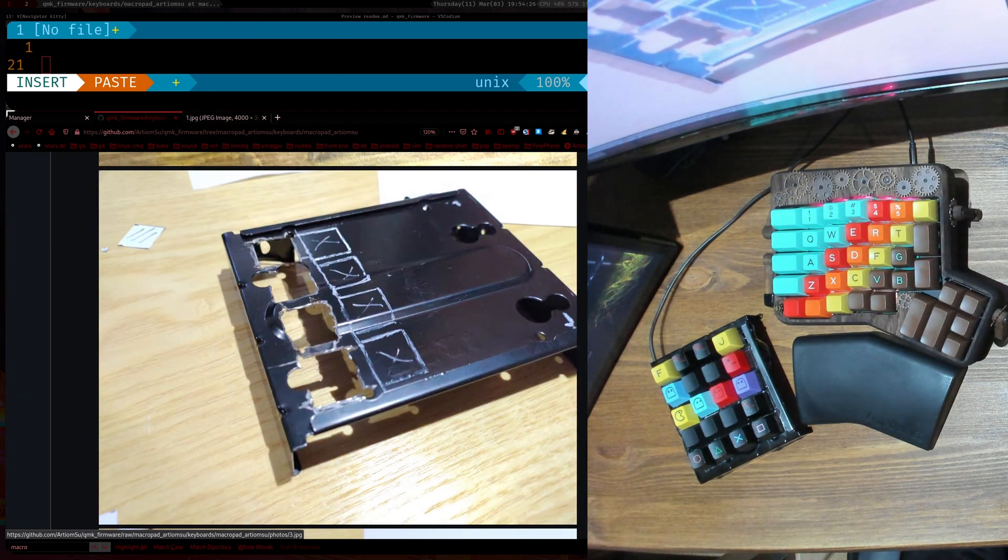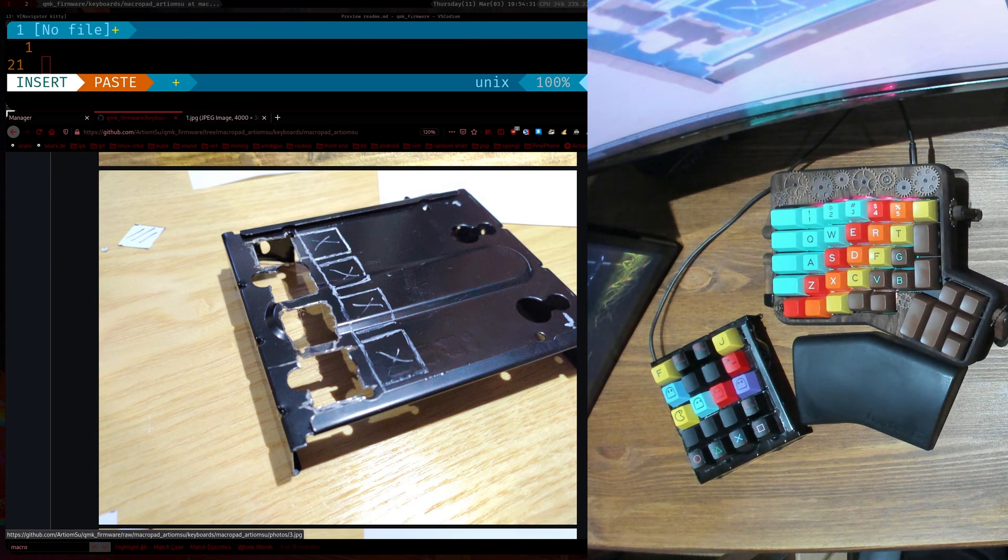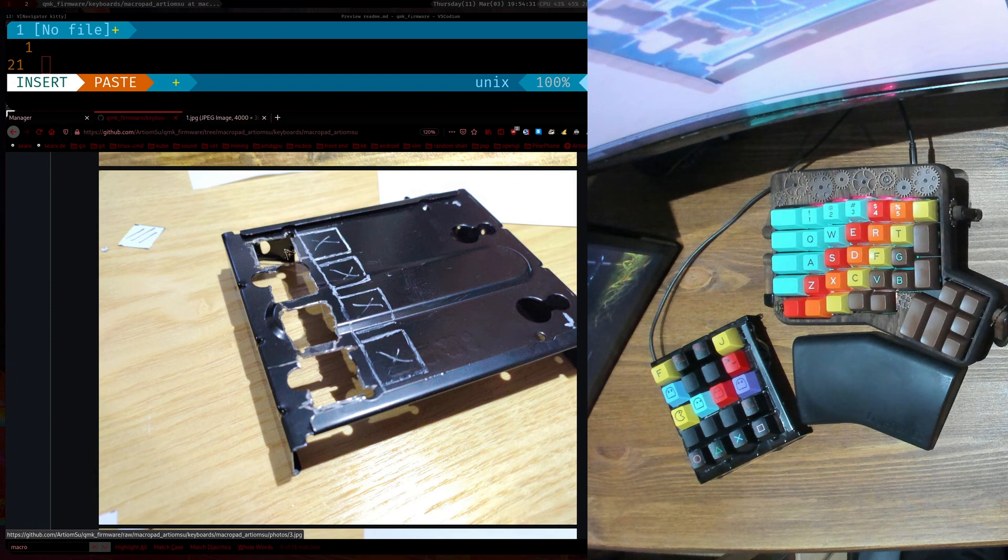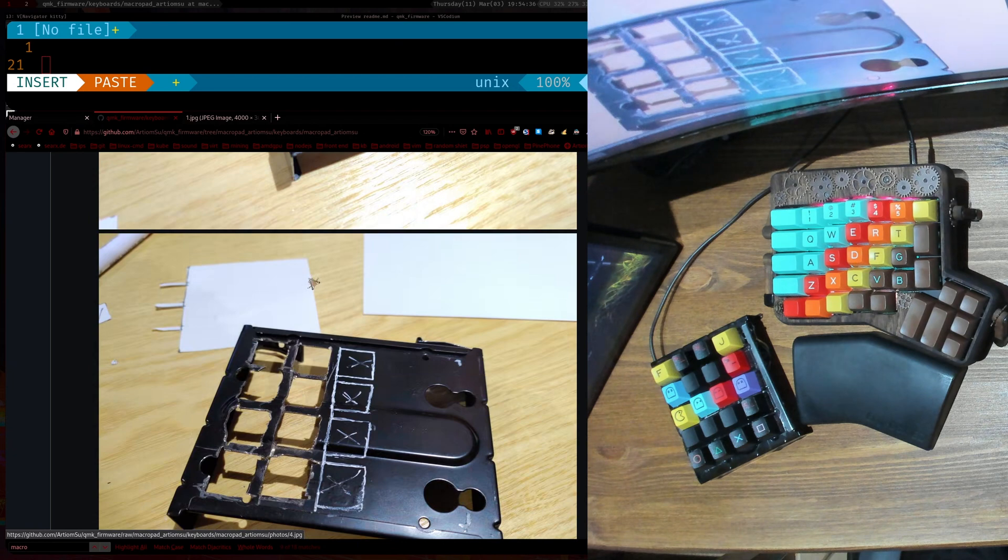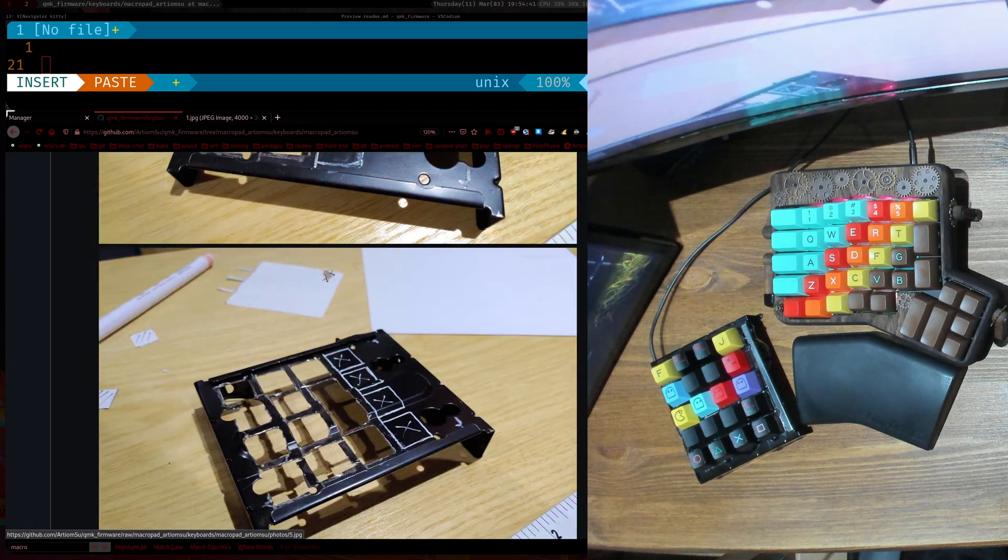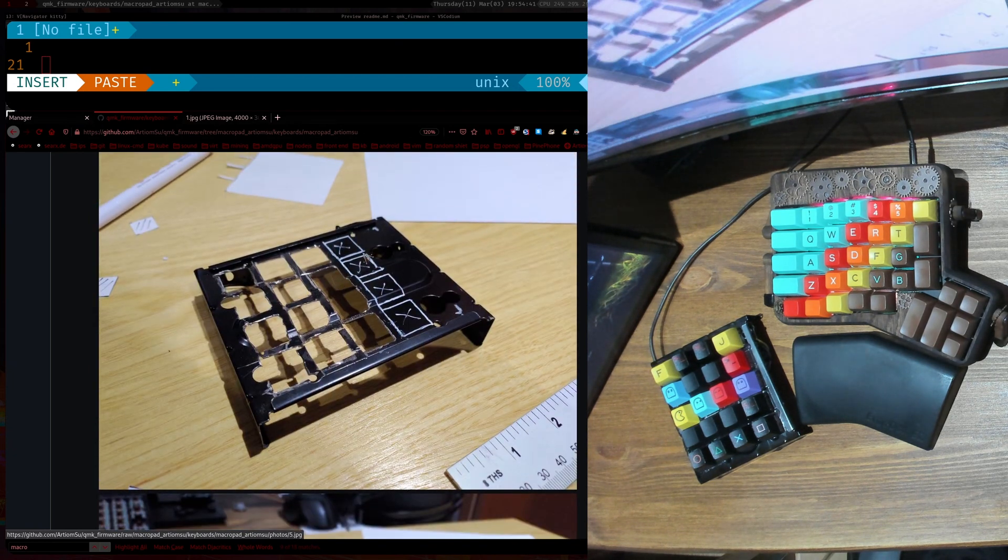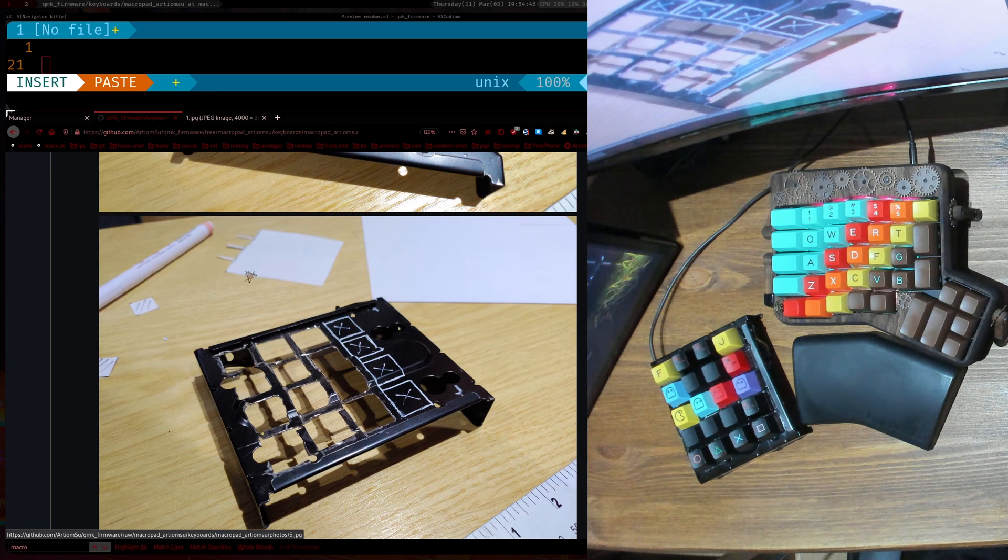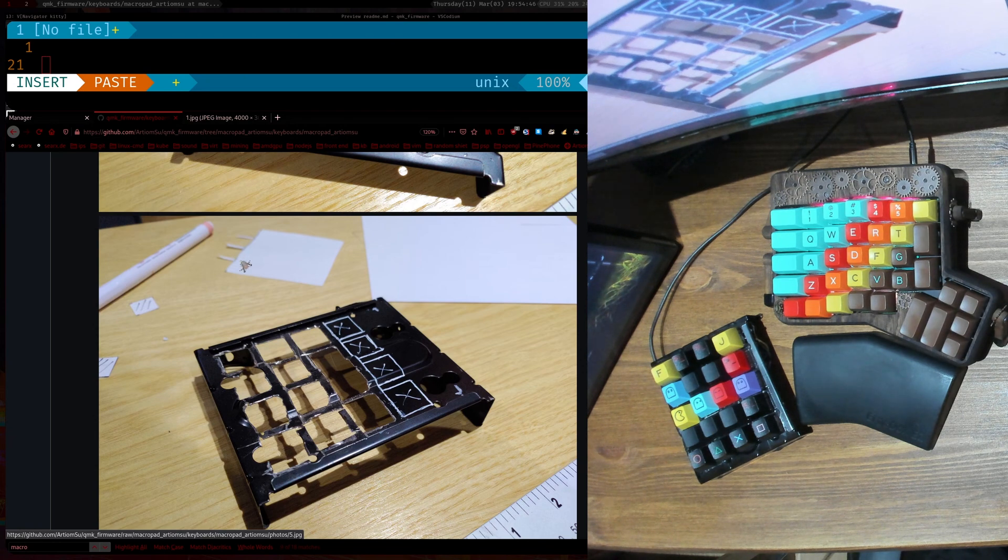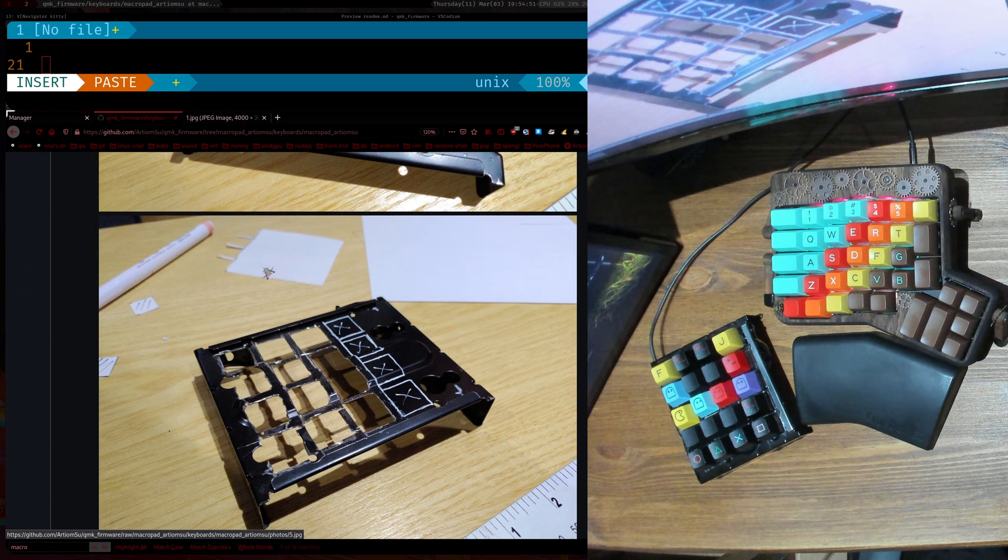So what I did was I just used the Dremel tool and then just cut the holes here. So Dremel is just like a kind of spinning drill with a small disc. I just kept cutting and I had a template here as you can see. I just got that by measuring the numpad on my other keyboard.